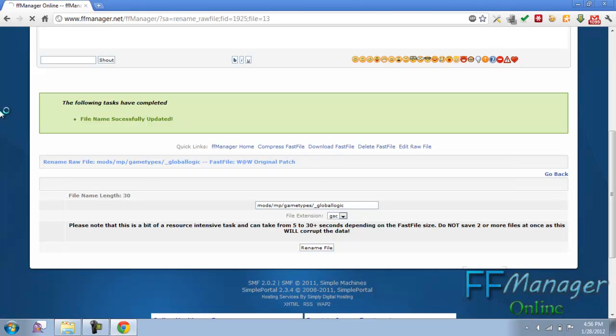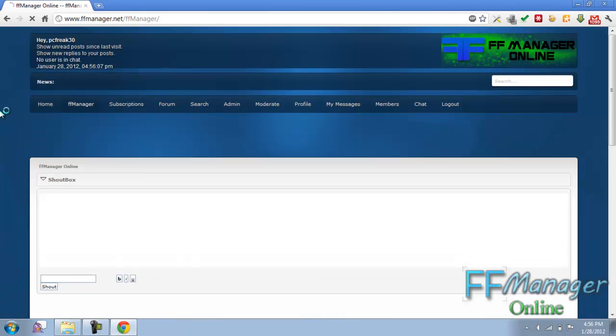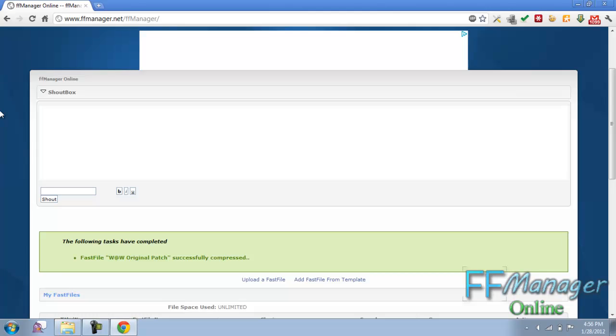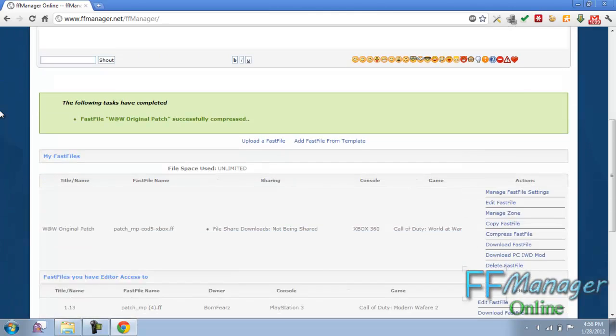Click compress. And we're done. Compressed. Voila.